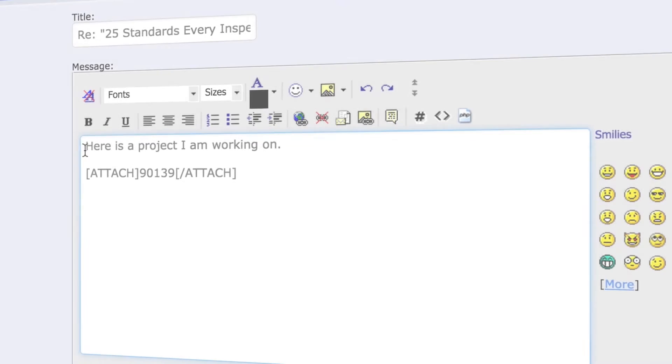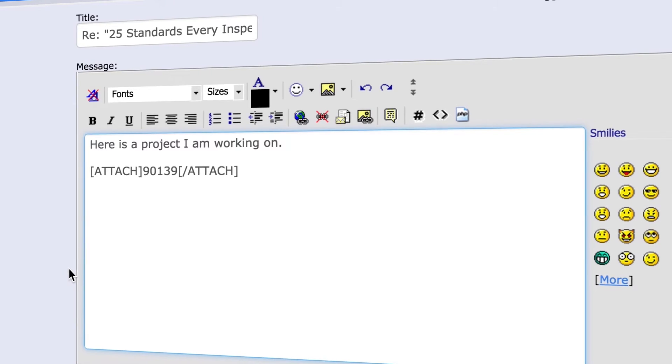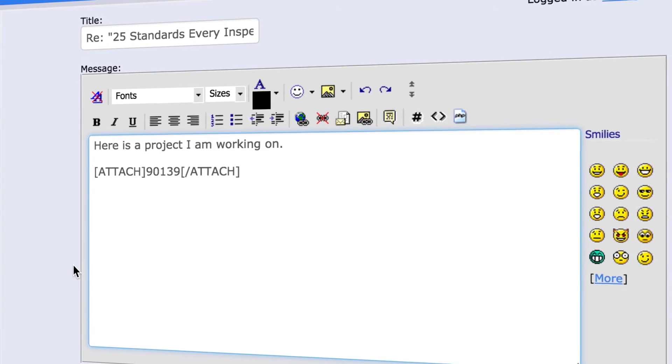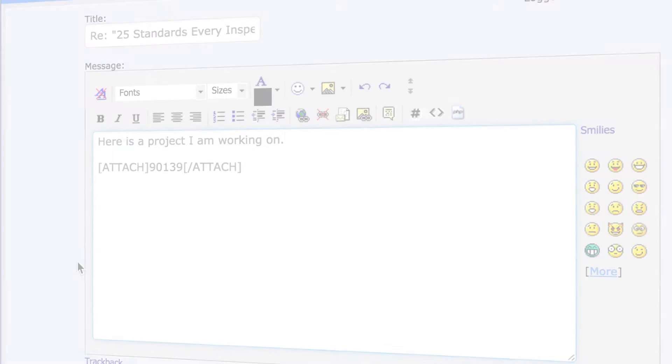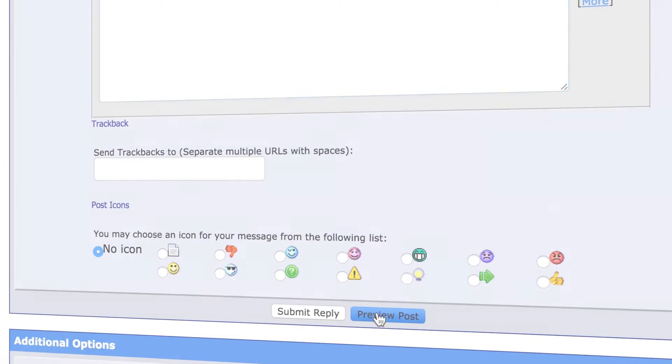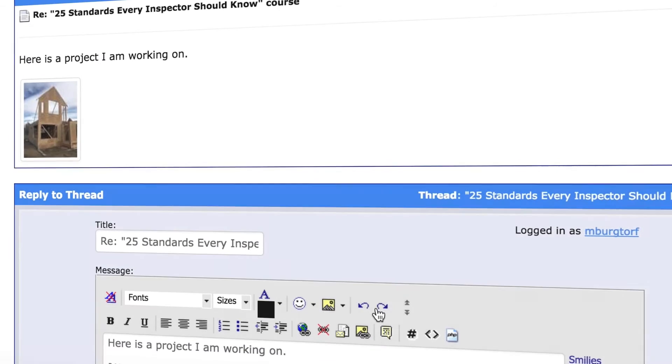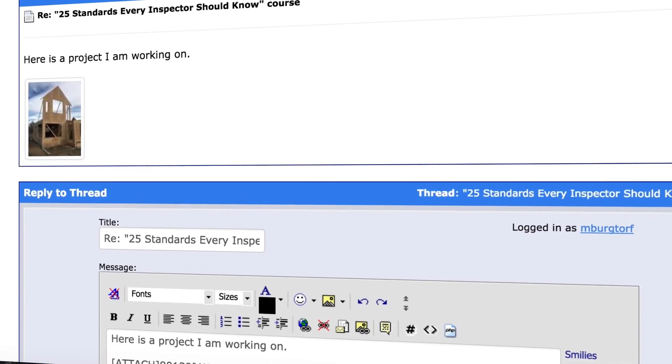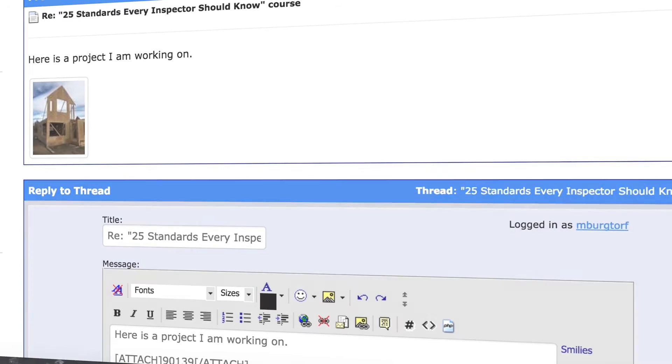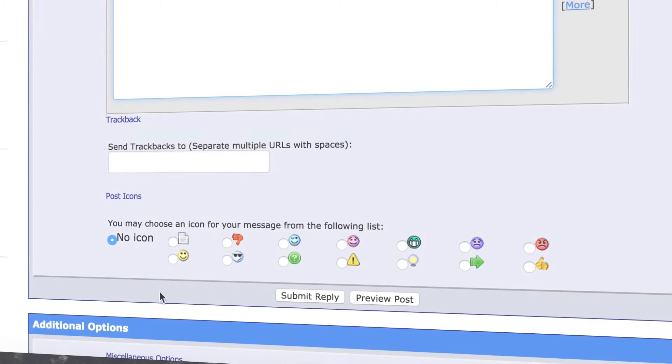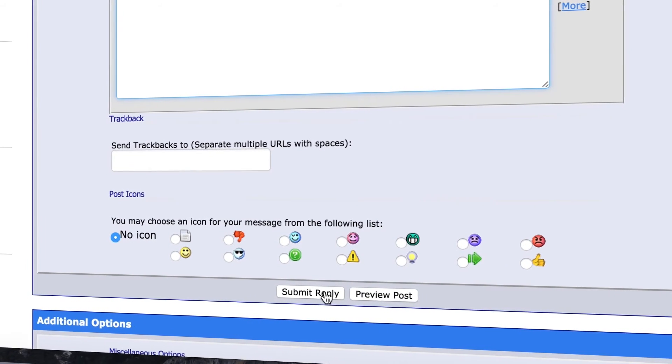Describe your image. You can preview your post by selecting the preview post button. Once you're satisfied with your post, select submit reply.